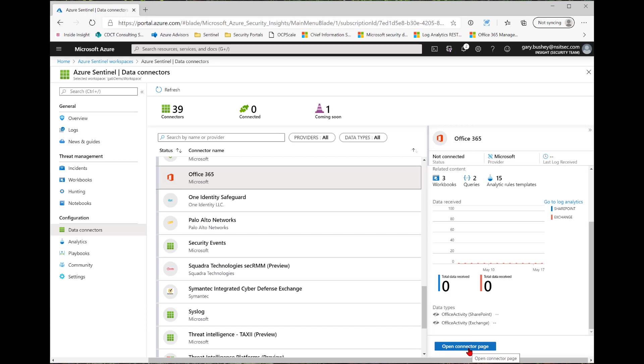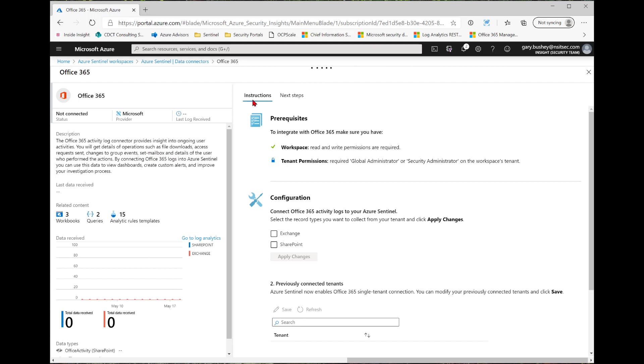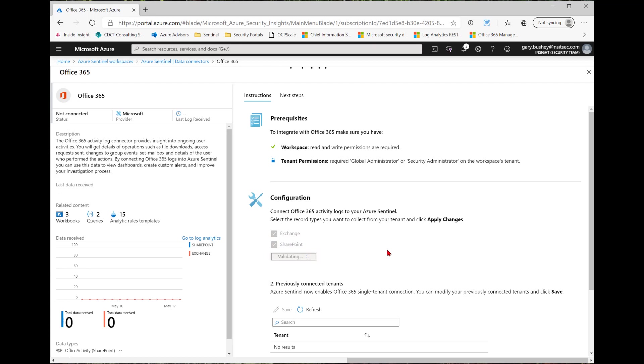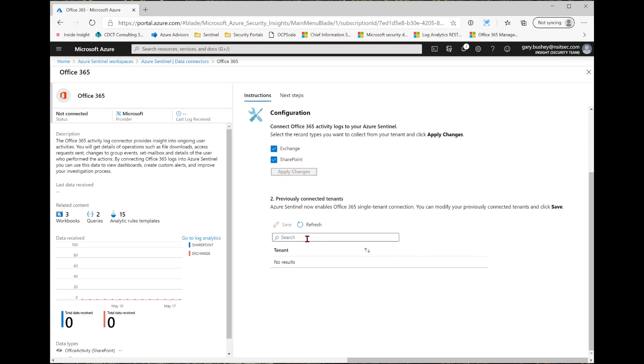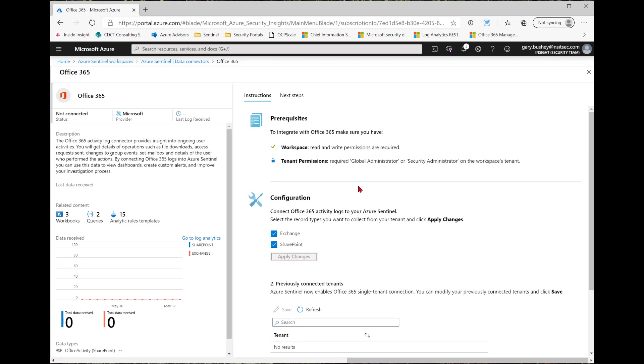Then I click Open Connector Page to do the actual connection. Again, here's the information we just saw. Here's the instructions. Let's check in to see if I have the proper workspace permissions and if I have the tenant permissions. Now because I do, I can go down here, select which one of the feeds I want. In this case, I want both, and then click Apply Changes. This bottom one, Previous Connected Tenants, shows me that there's no tenants that I have connected before. Now this page is going to be different depending on what data connector you have selected.